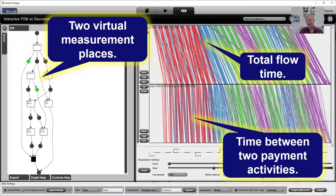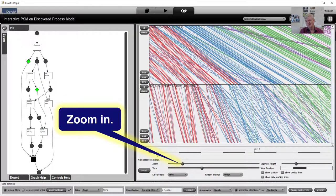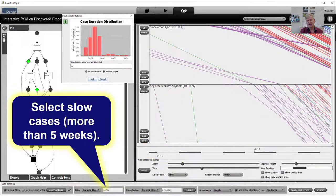The performance spectrum on top is showing the total flow time from beginning to end, and the one at the bottom is showing the flow time related to the payment process — the time between paying the order and getting a confirmation. You can see that they highly correlate. It's possible to zoom in and see much better the individual lines and phenomena like overtaking. You can also filter and look at cases taking longer than five weeks. This shows very interesting information — individual lines that seem like outliers at a particular point in time — and we can drill down on them, filter our data, and investigate these cases in much more detail.